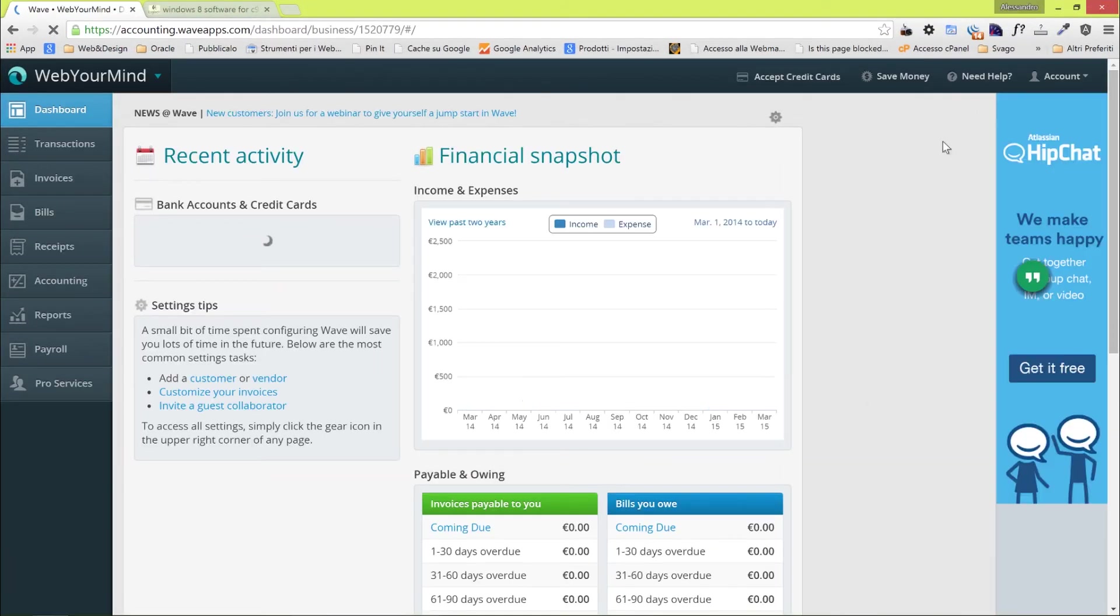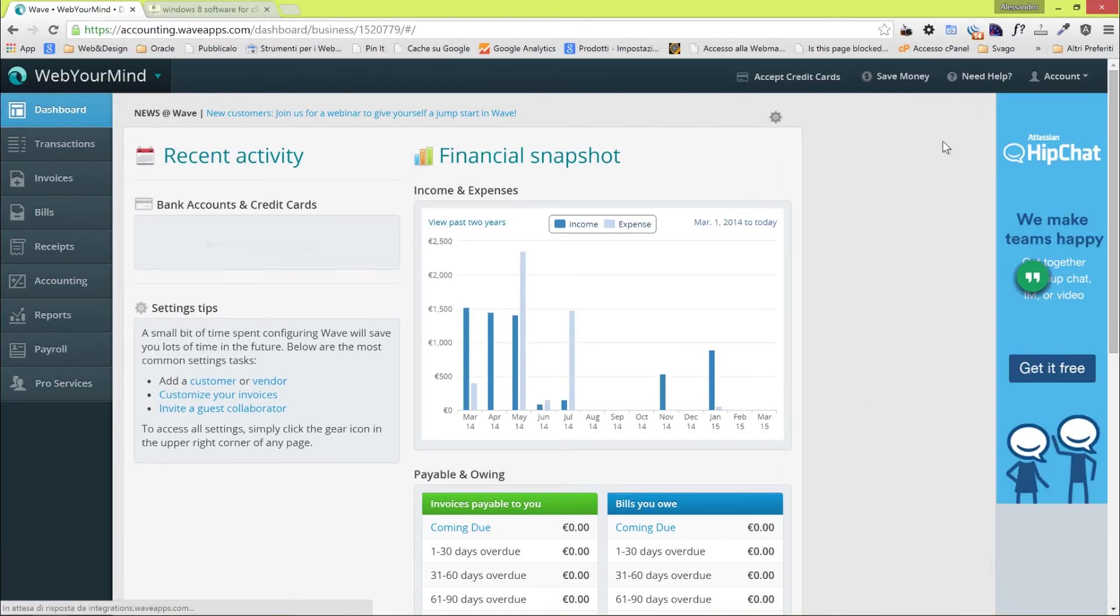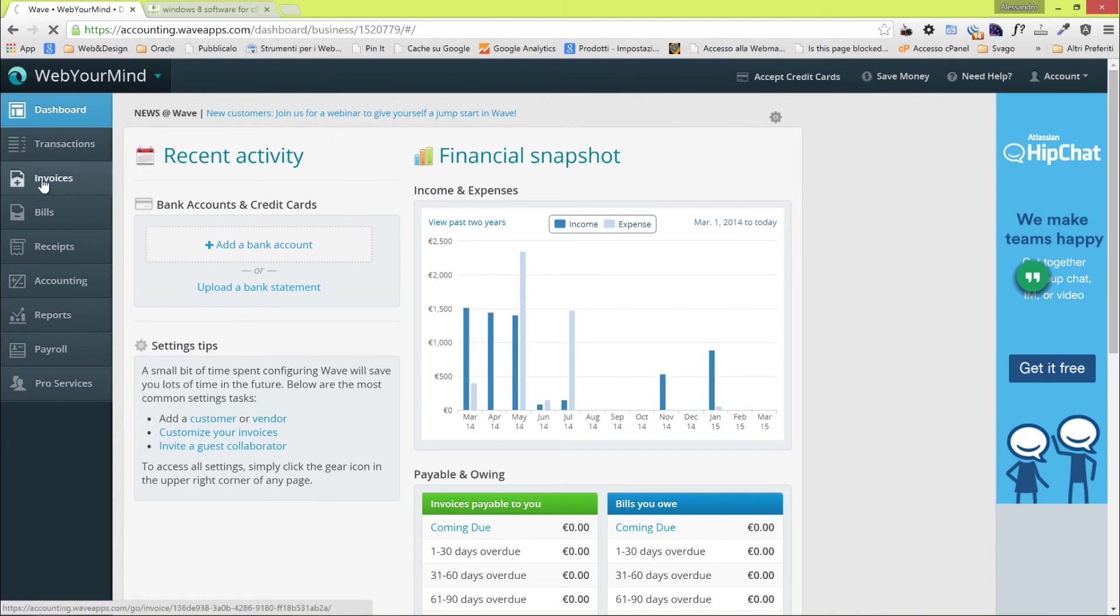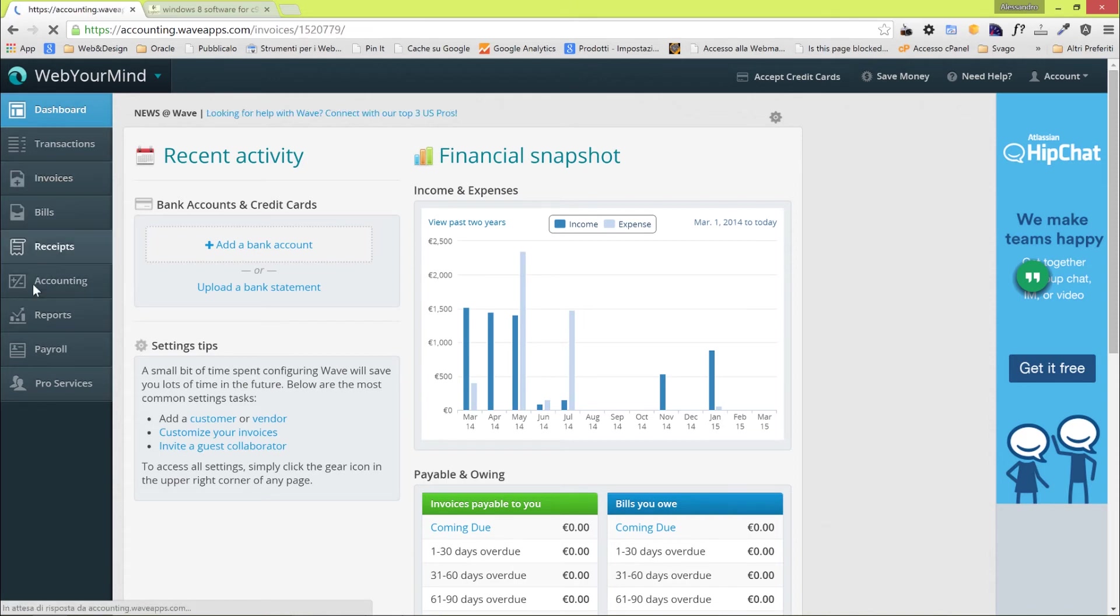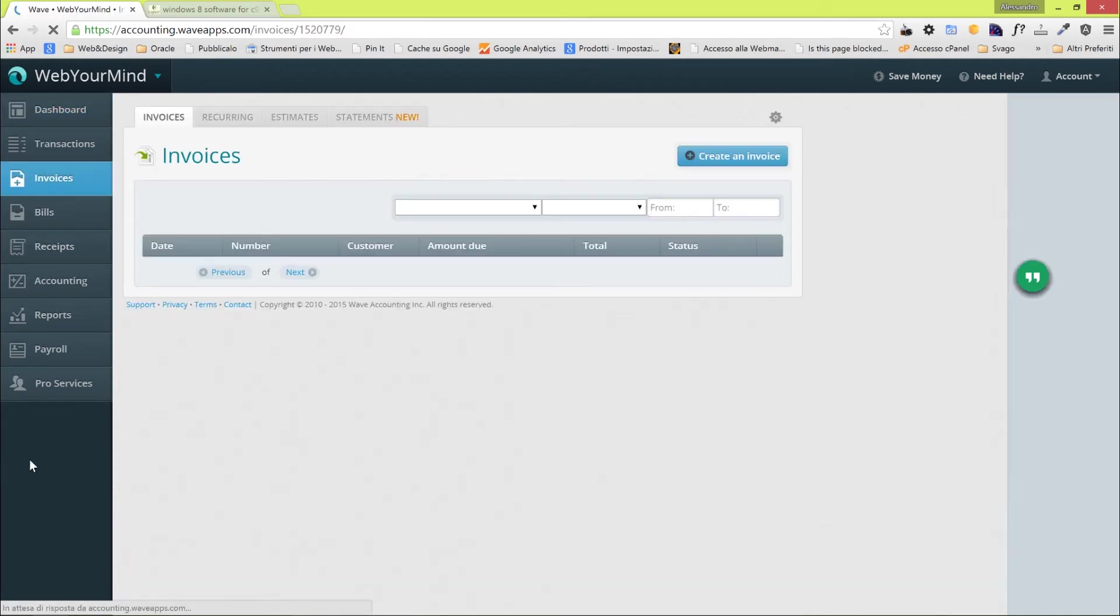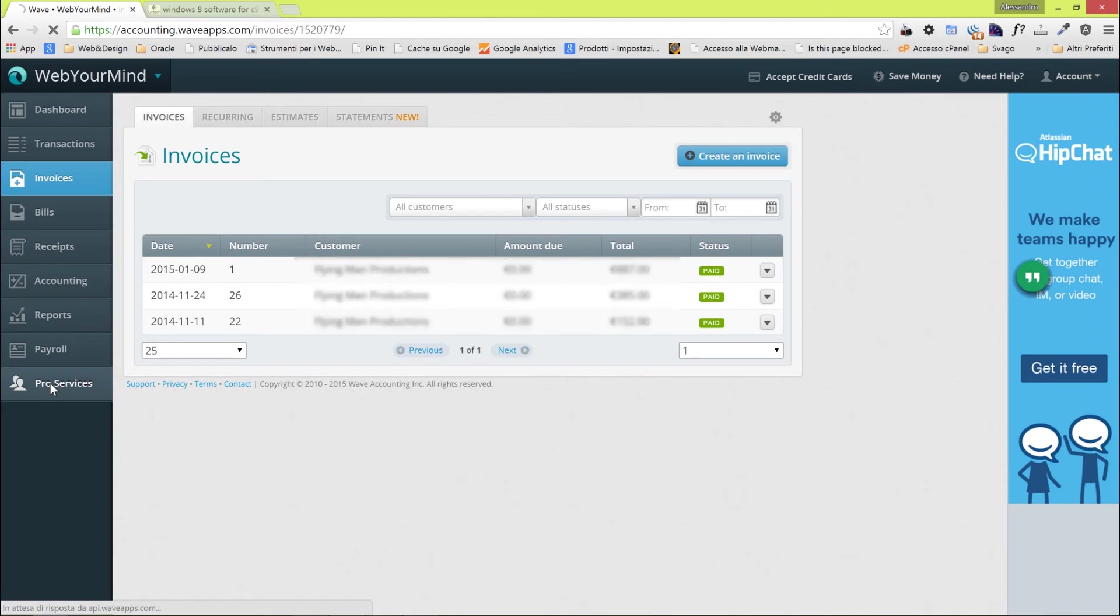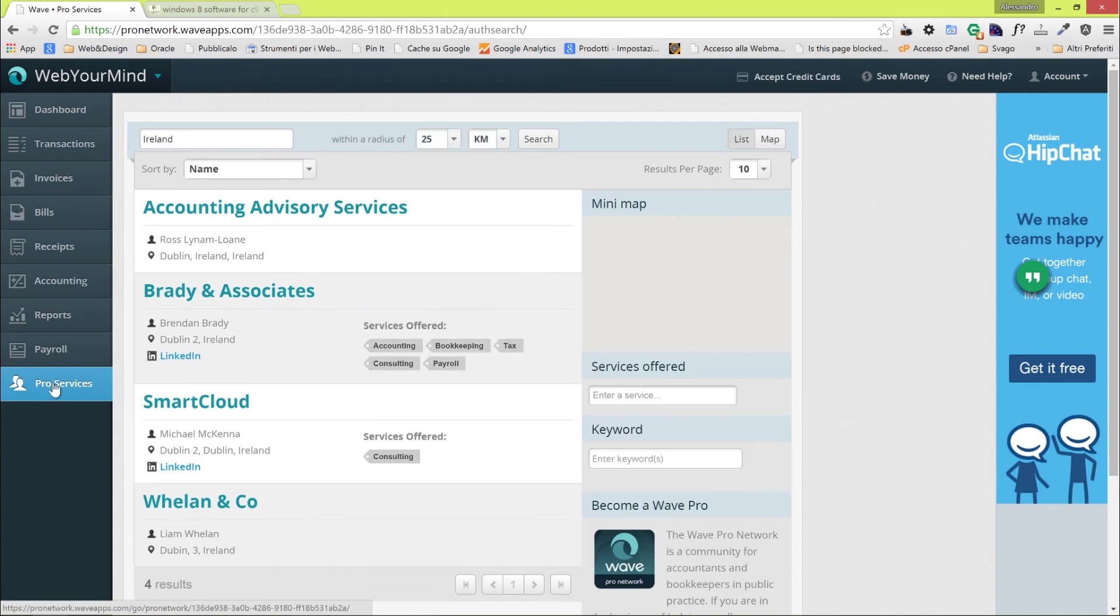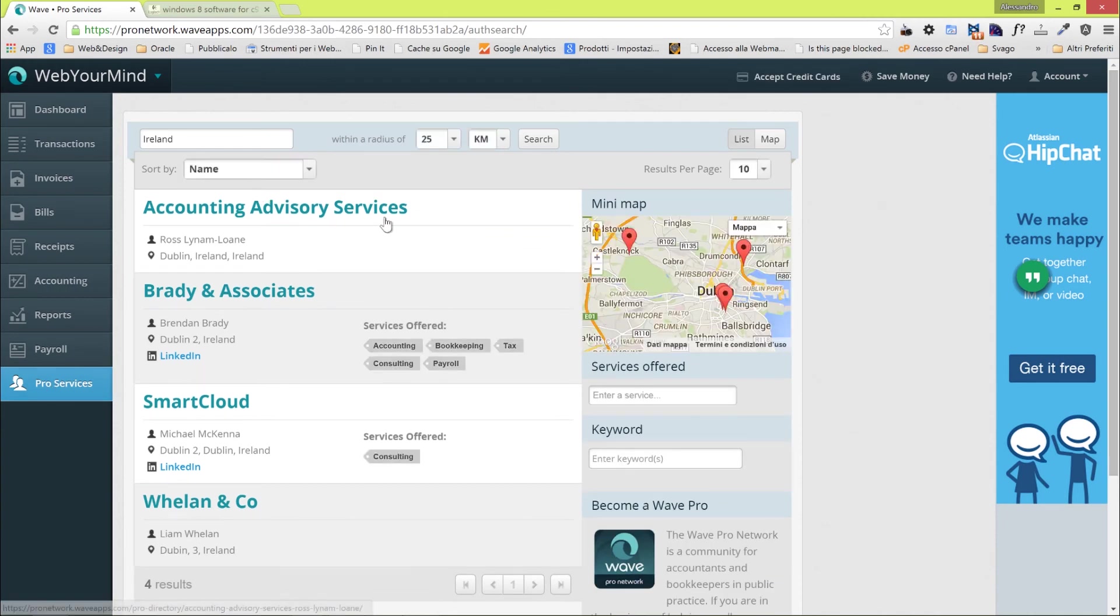This is how the interface looks like. We have a sidebar panel with all the menus. We can see our transactions, our invoices, bills, receipts, and other stuff. There is a list of pro services, but I want to show you the list. You can find an accountant and invite him to join you on Wave Apps, which might be handy.